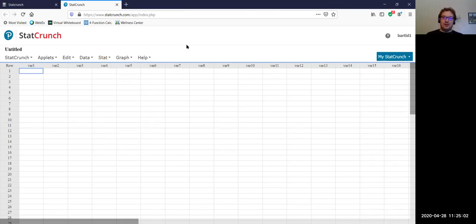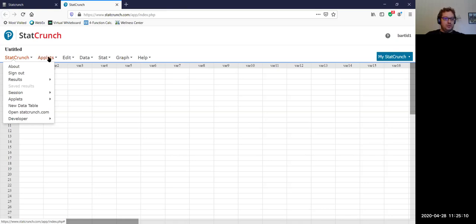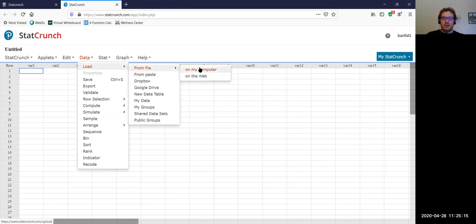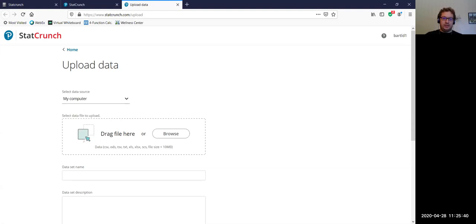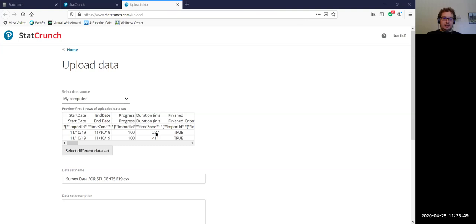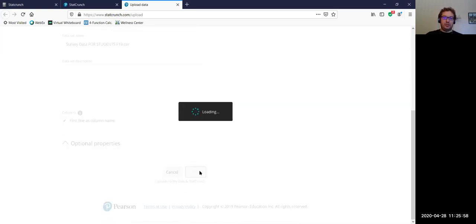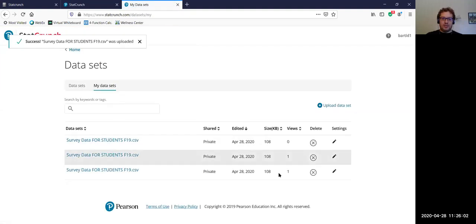This is StatCrunch just as it is. Obviously you don't want to enter this data by hand — that's just not going to be very fun or useful. So you're going to go to Data and do 'Load from file on my computer.' This data is going to be uploaded to WebCampus — you'll download it and it'll be on your computer. You want to figure out where it is, usually in your downloads folder. Go to Data > Load from file on my computer, click that, and then you can browse or drag the file into the window.